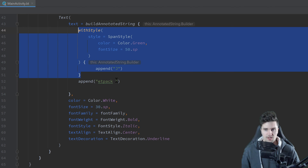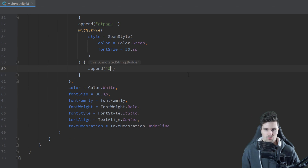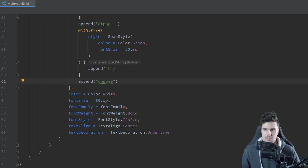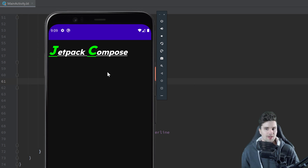We use another withStyle block — copy and paste — and leave the same settings, replacing the appended letter with C for "Compose". After that withStyle block, we append "ompose" to complete the word. If we now launch the app, we can see the underlined text and the first two letters of "Jetpack" and "Compose" are in green and much bigger than the other letters. That is very cool — we can now style individual sections of our text in a much more convenient way than before.